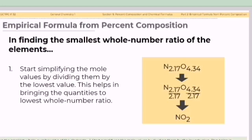In finding the smallest whole number ratio of the elements, start by simplifying the mole values by dividing them by the lowest value. This helps in bringing the quantities to the lowest whole number ratio. For example, given that nitrogen has 2.17 moles and oxygen has 4.34 moles, divide these values by 2.17. The nitrogen to oxygen mole ratio simplifies to 1:2. Hence, the formula is NO2.